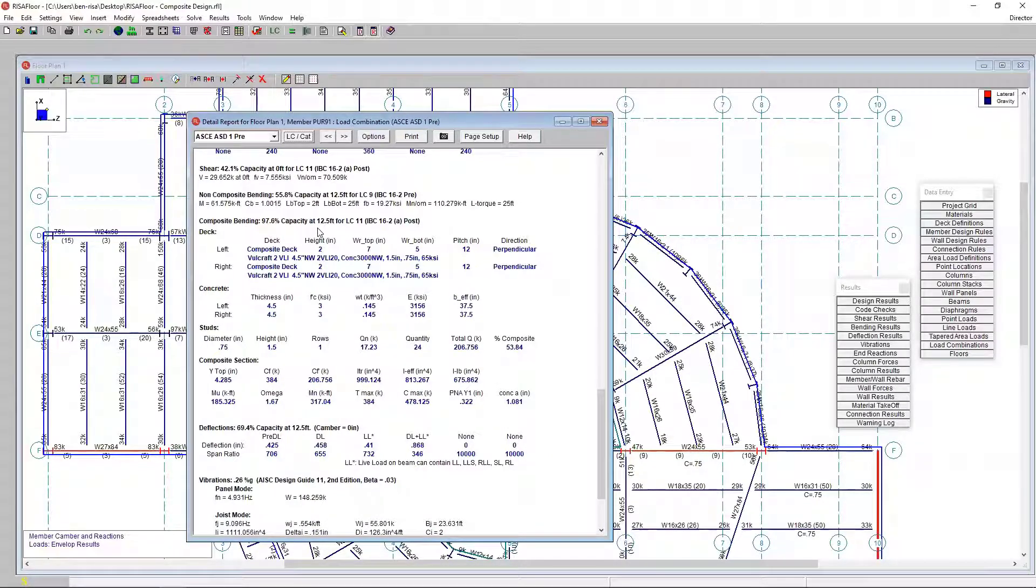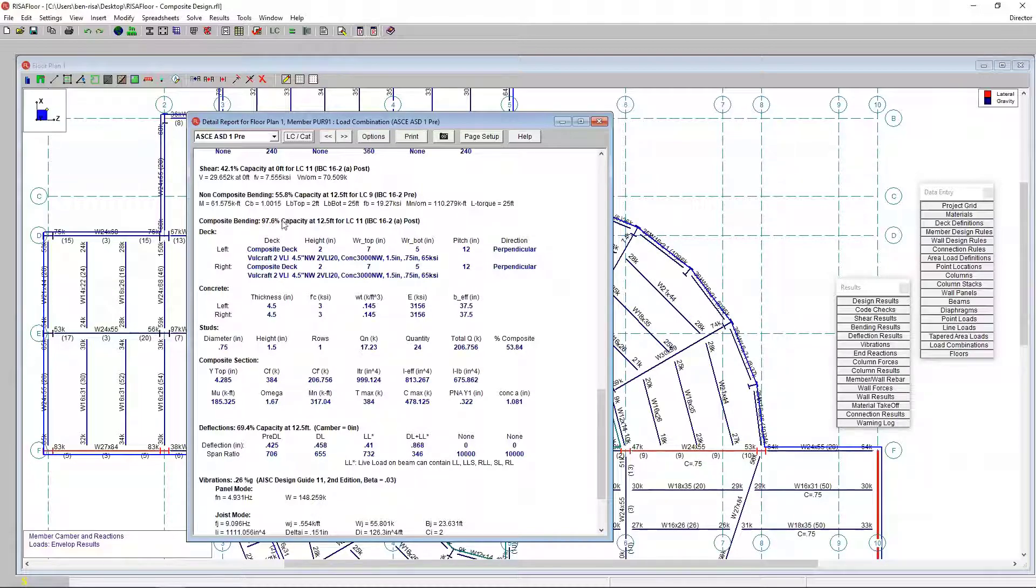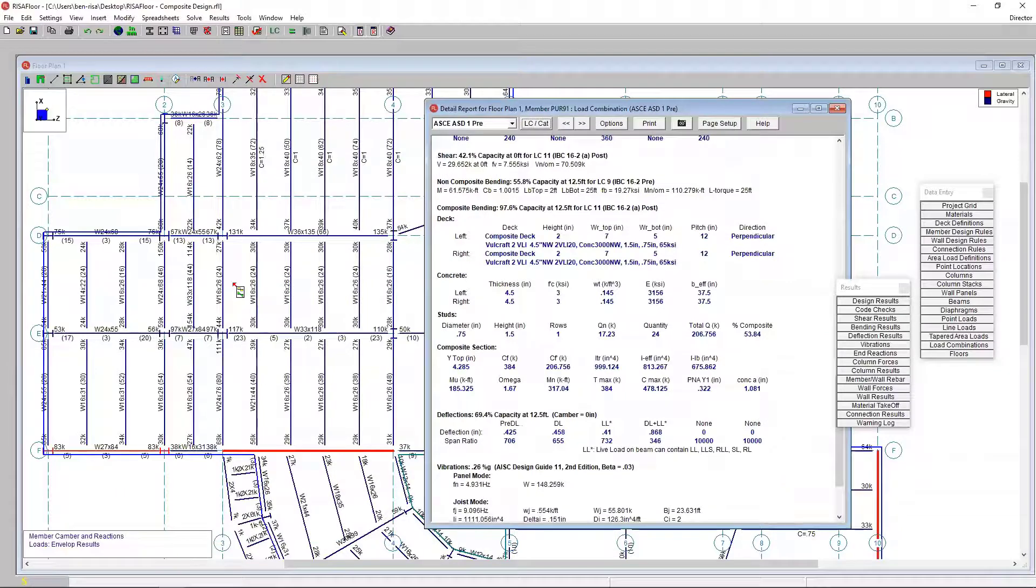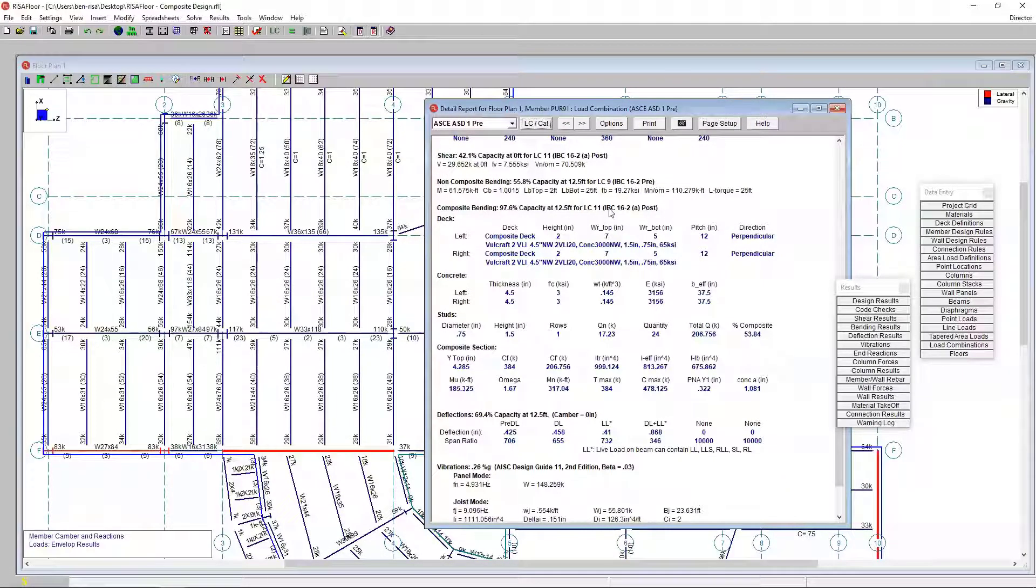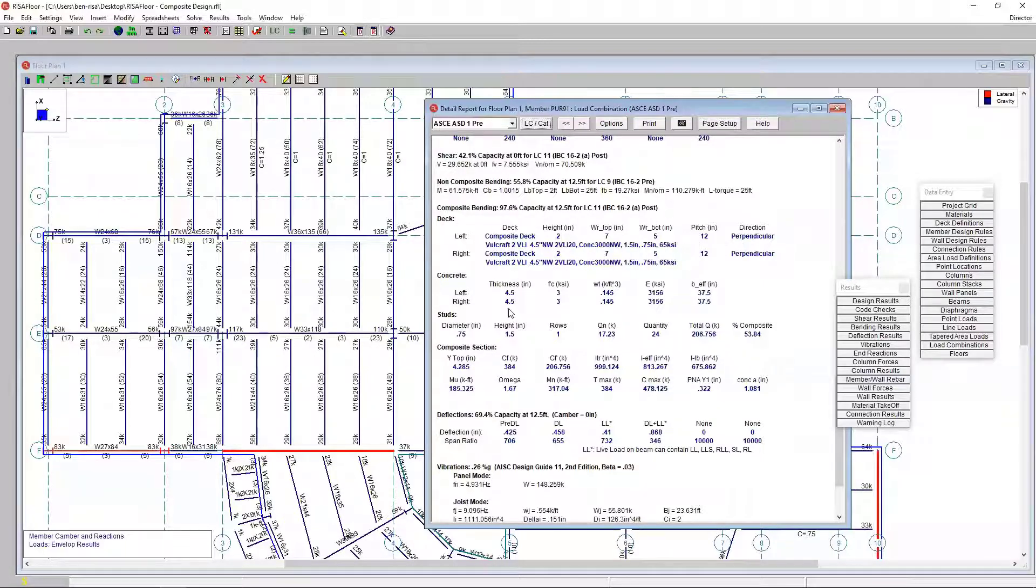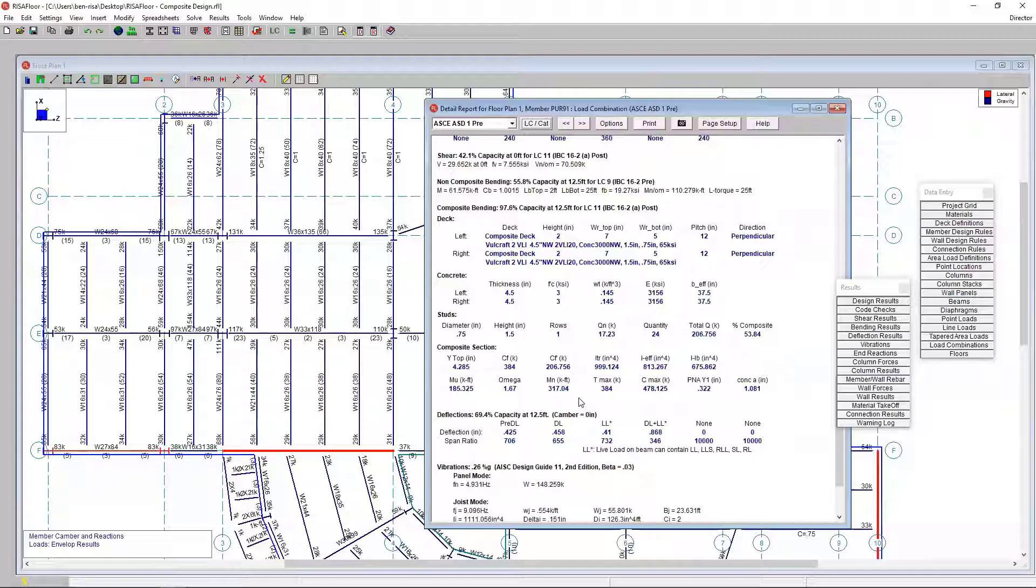This detailed report is not explicit to composites. But what is specific to composites is when we start coming down into the bottom of the report. We see our composite bending. In this particular case, that's similar to that number we saw in the design tab. This 97.6% capacity for composite bending at the location 12 and a half feet. That 12 and a half feet happens to be the midpoint, halfway through this beam. And also for the controlling load combination. In this case, we've got load combination 11 here. So that's dead and live load most likely. We can see all the other deck parameters, the concrete, the stud information, as well as the composite section properties that are being used here.